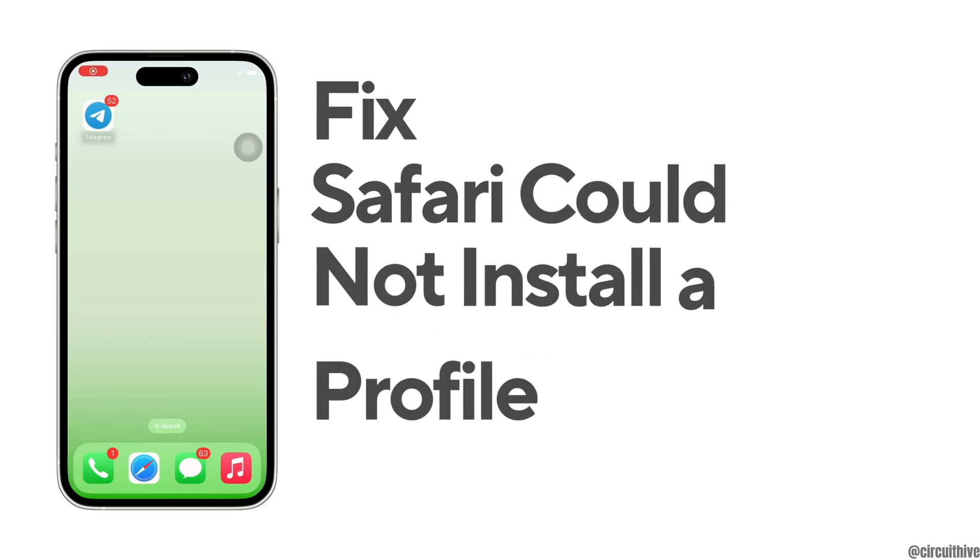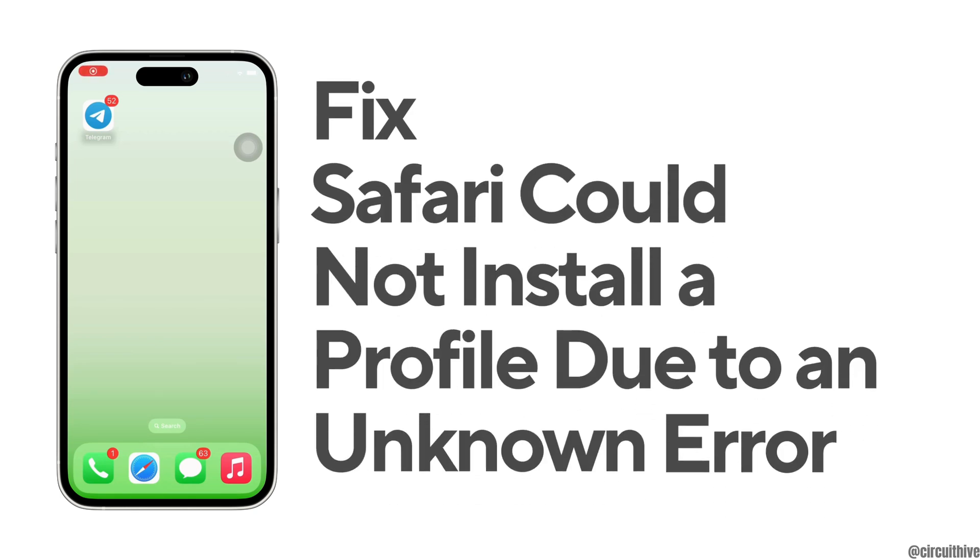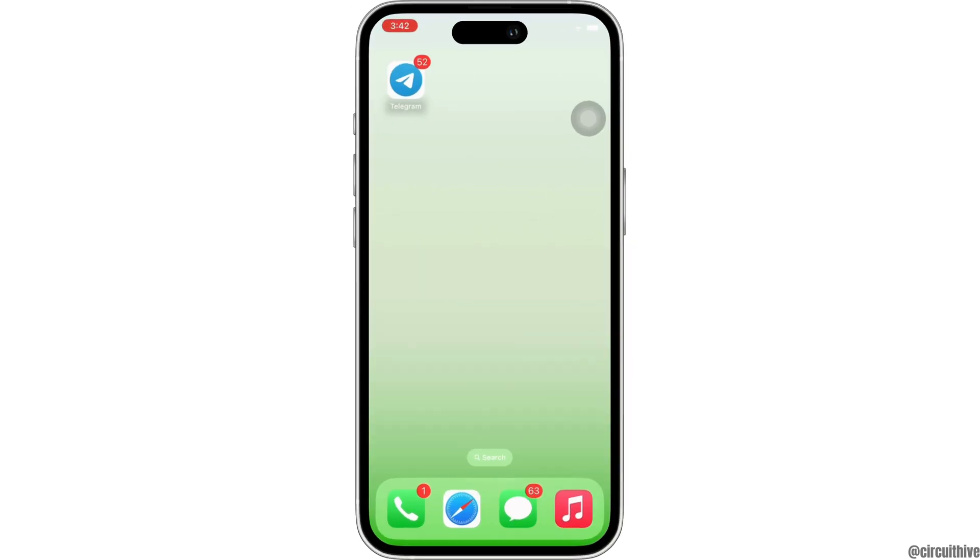How to fix Safari could not install a profile due to an unknown error. Hello everyone, I am Bishaka and welcome to our channel. I will take you through the step-by-step process on how to fix Safari could not install a profile due to unknown error. Now, let's get right into the tutorial.